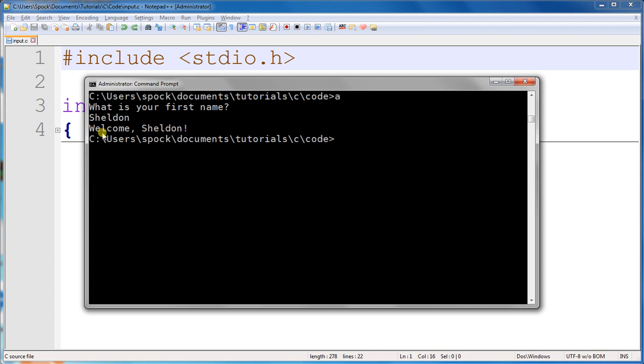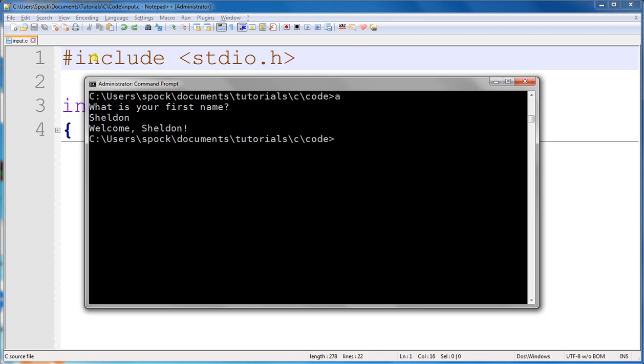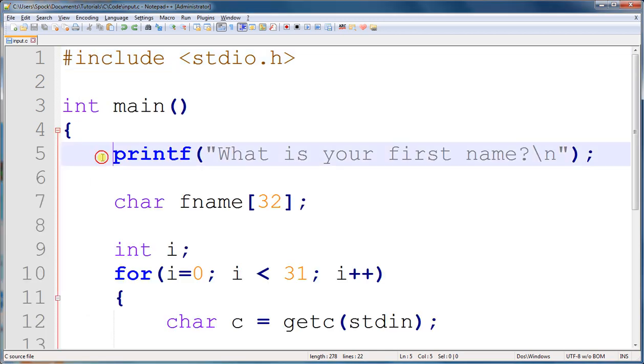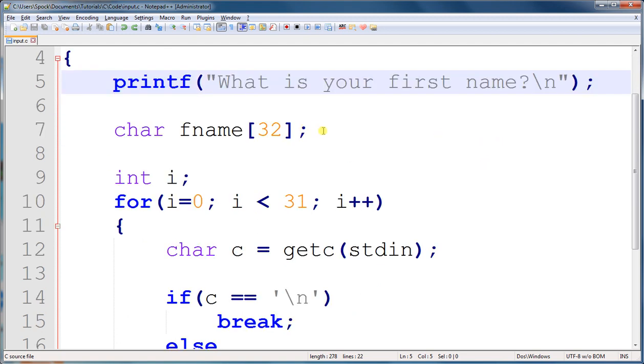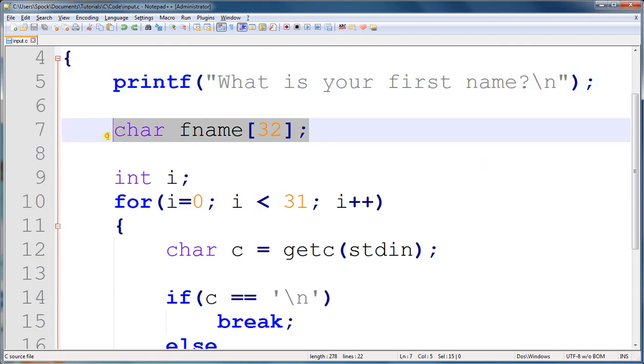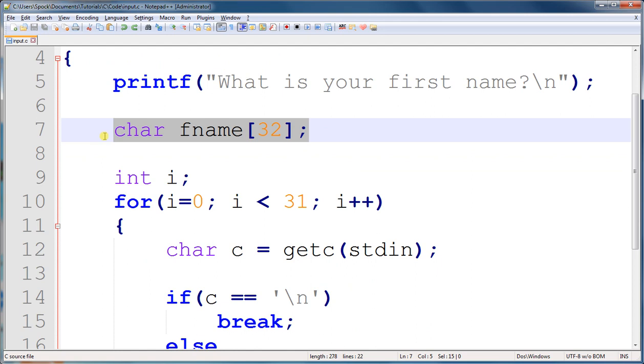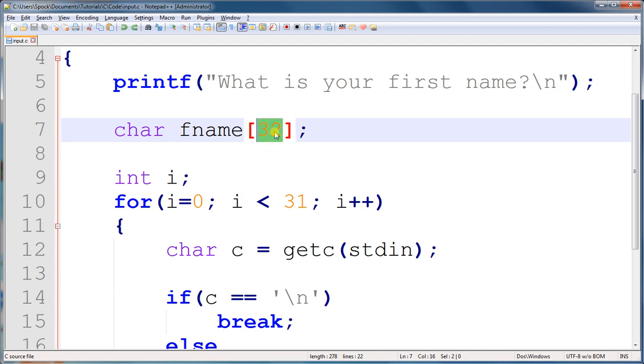So a pretty simple program, and here we can see the code for it. The first line printed out what is your first name. The next line of code that we have is the variable that's going to store the first name. And because most first names aren't all that long, I've limited it to 32 characters maximum.